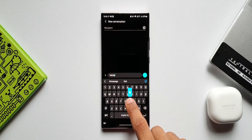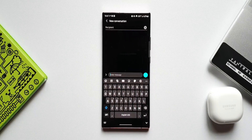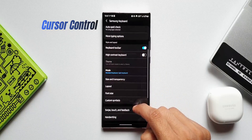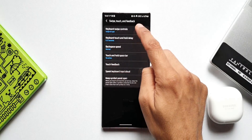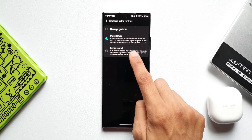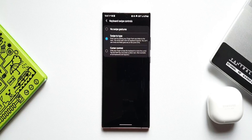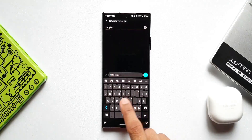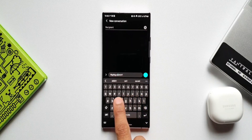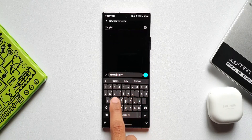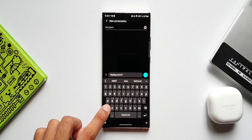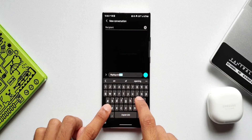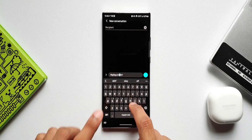The next tip is cursor control. In Settings, go to Swipe, Touch and Feedback, then Keyboard Swipe Control. You'll see options: no swipe gestures, swipe to type, and cursor control. Cursor control lets you slide your finger across the keyboard to move the cursor, and tap the shift key while sliding to select text. Back on the keyboard, swiping moves the cursor wherever you want, and pressing and holding Shift while swiping selects text.